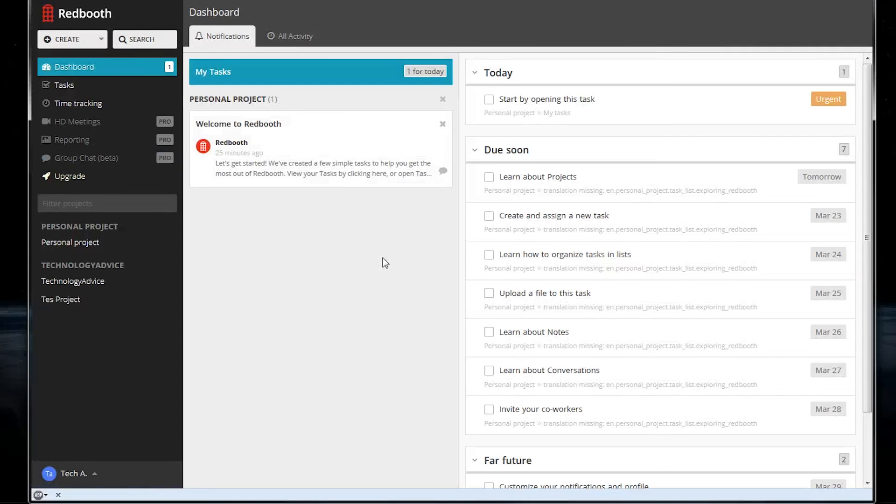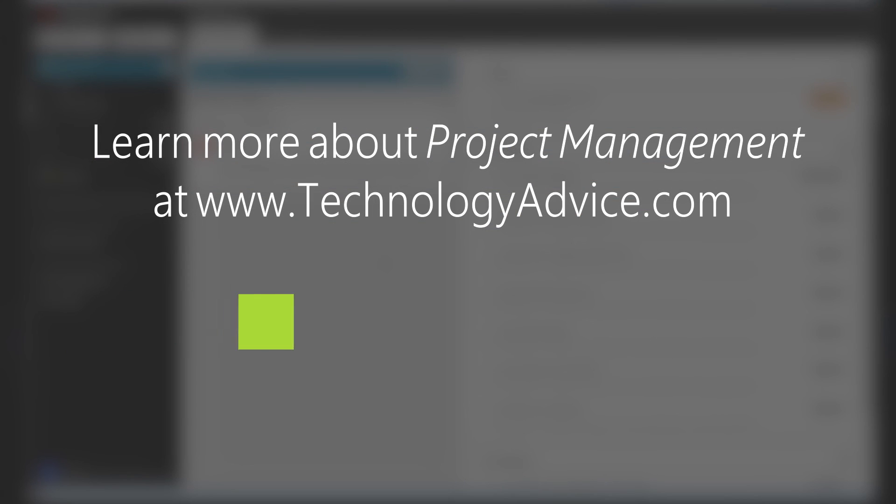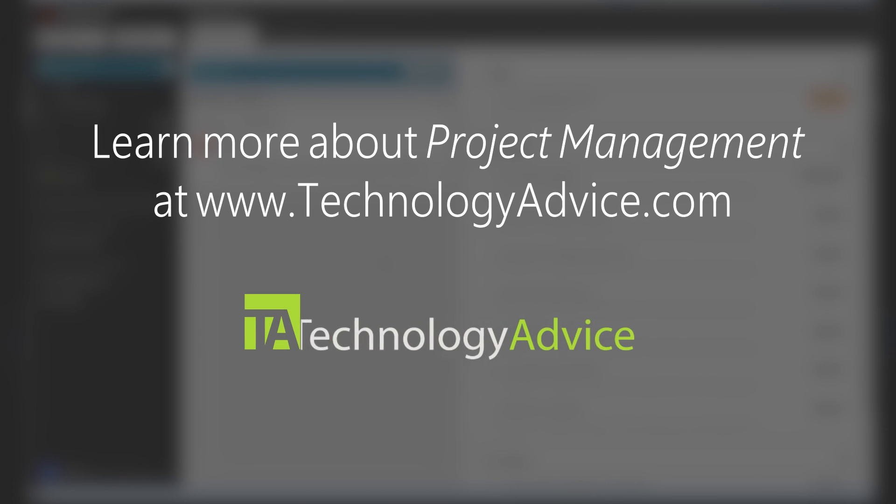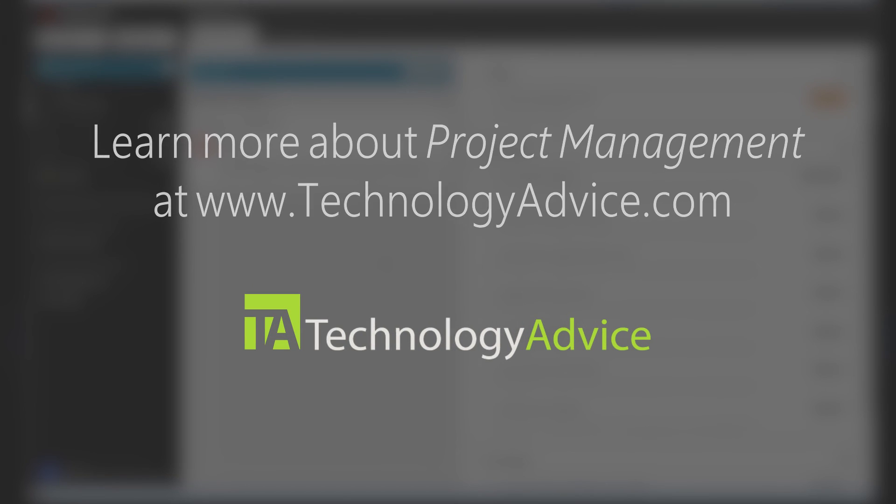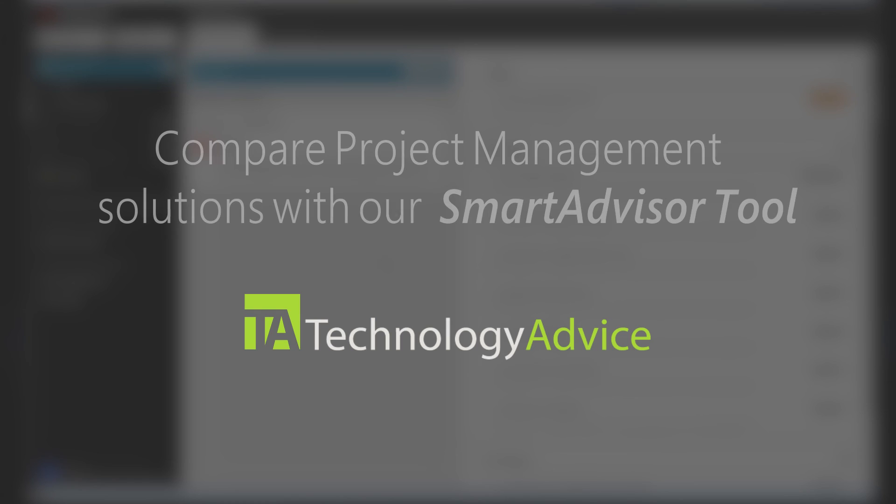There's a lot of smaller features in Redbooth that we don't have the time to touch on right now, but if you are in the market for project management software, we suggest you head over to technologyadvice.com where you can compare Redbooth against other top solutions based on the features you want.